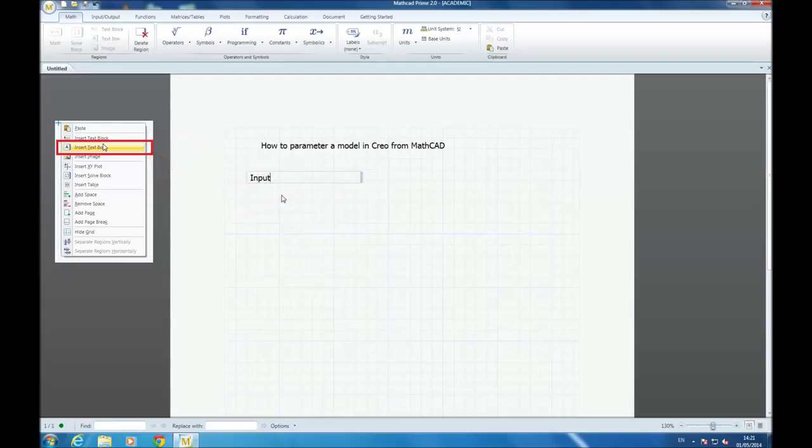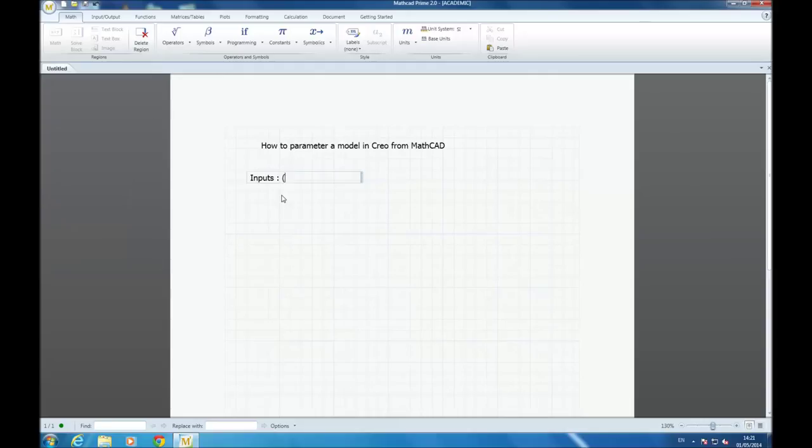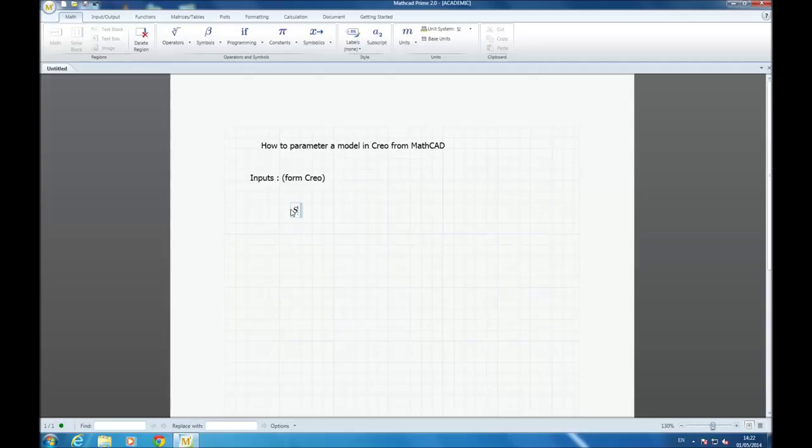So first you write the inputs. This input will be taken in Creo and shown in MatCAD. So first of all you can write the scale.